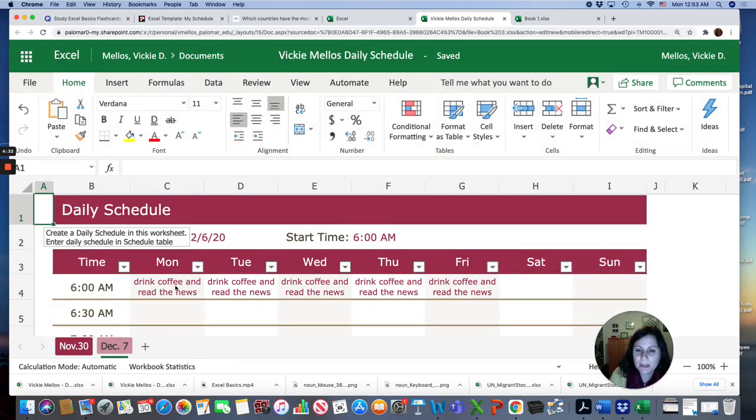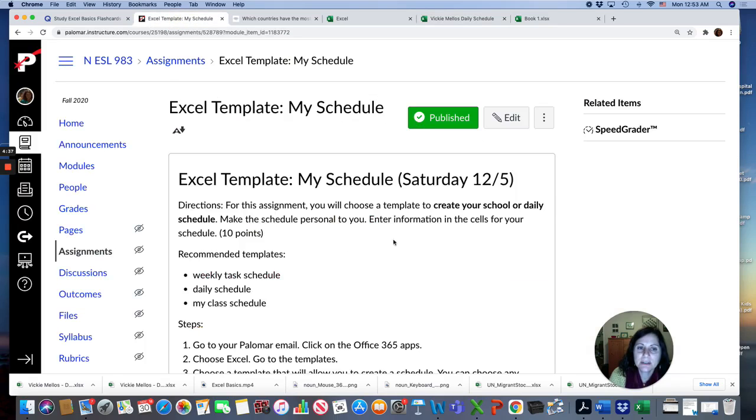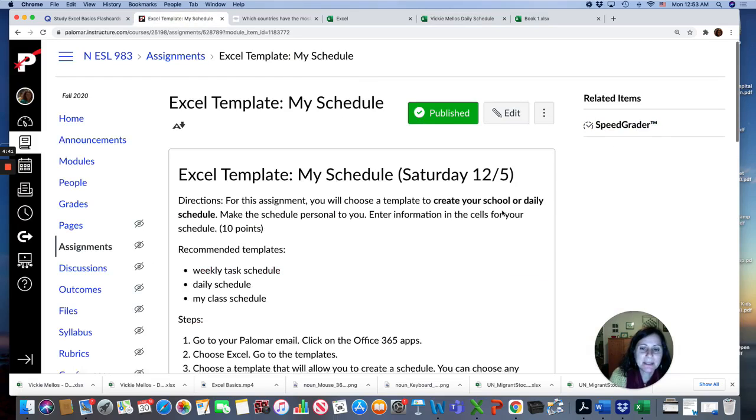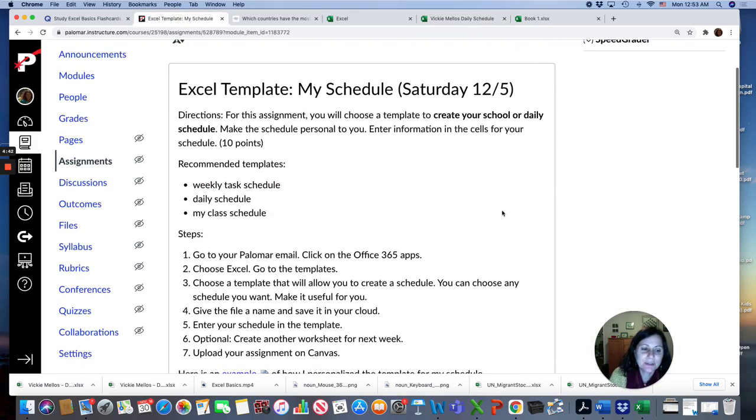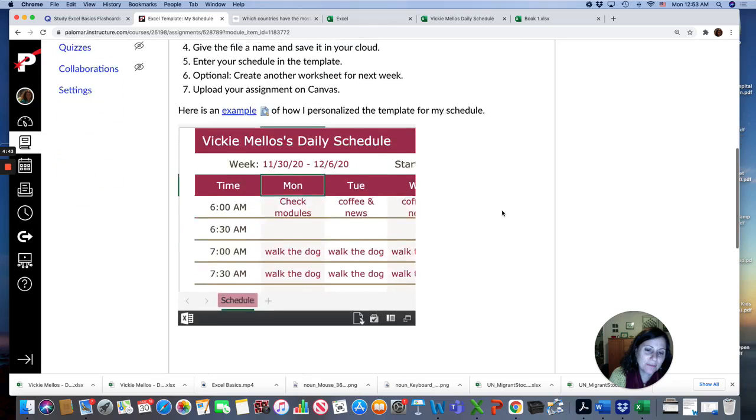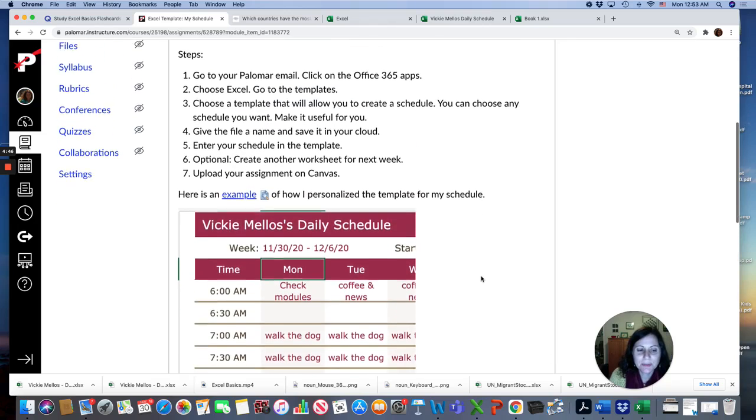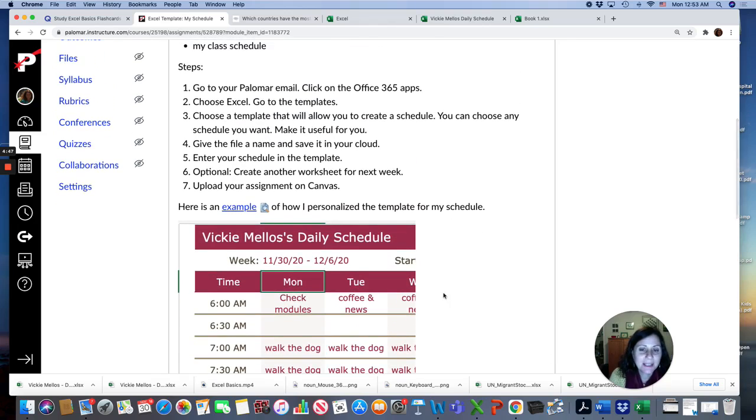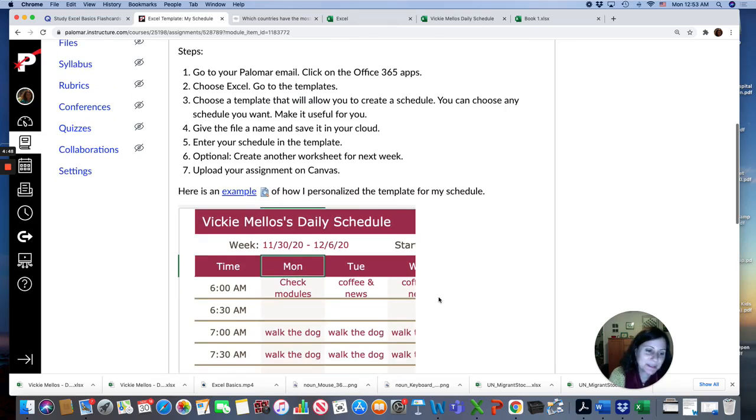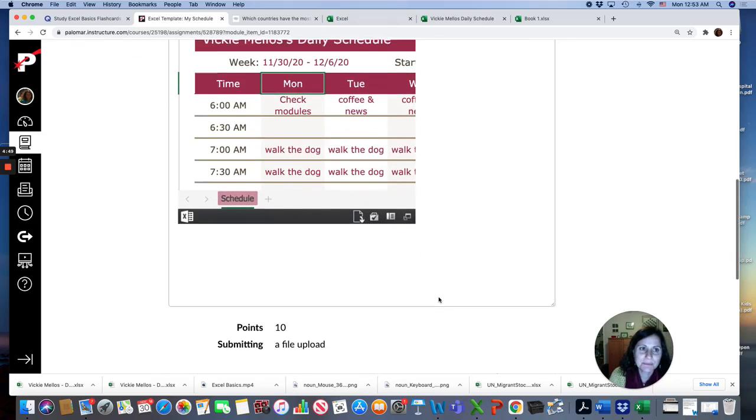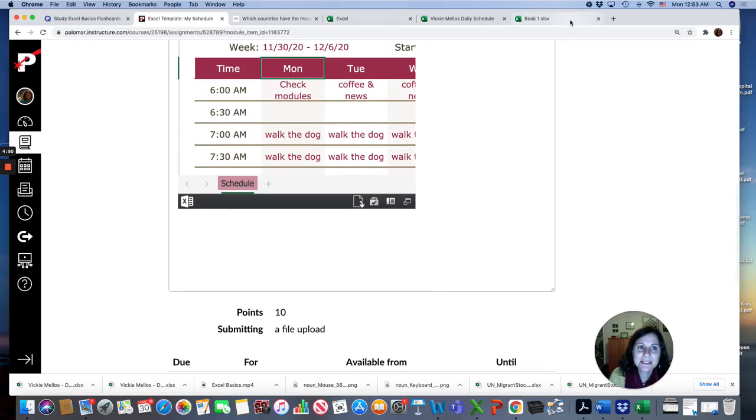When you're done, you're going to upload it here on Canvas. You'll see a red button that's called submit assignment. And then you're going to go to your Office 365 apps and upload your template with your personalized schedule. Have fun with this assignment, and I'll see you next time. Bye!